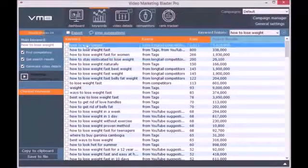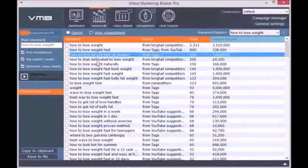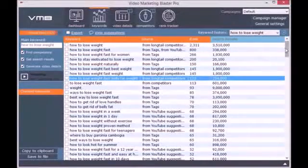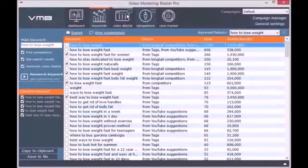For each keyword, you will see its rank, its source where it comes from, and the estimated search results.